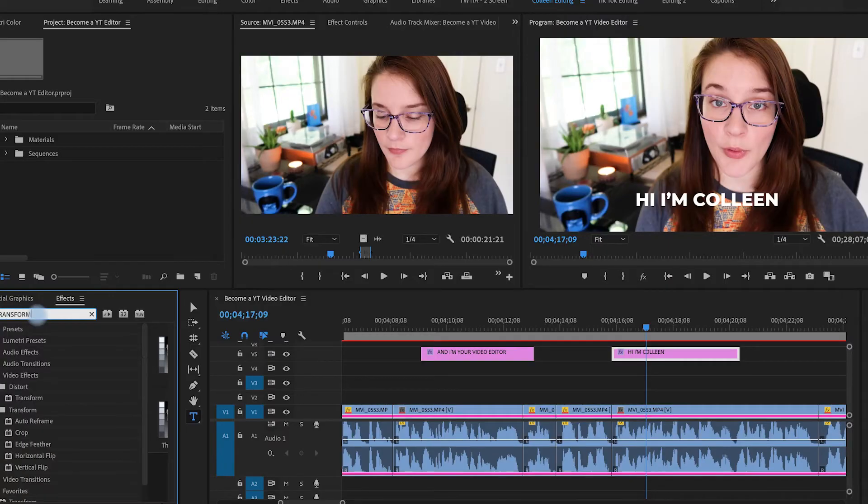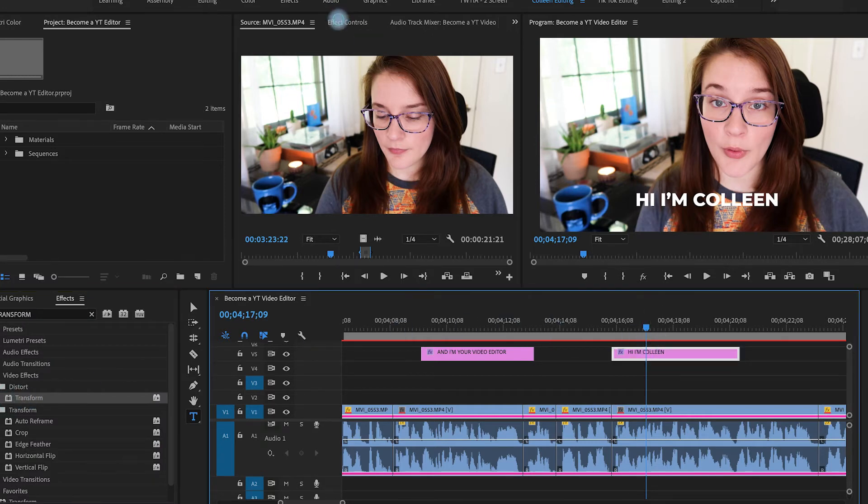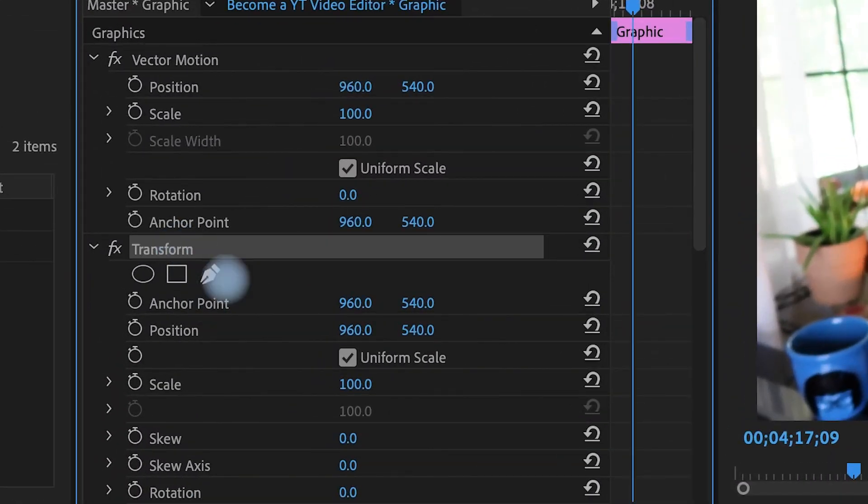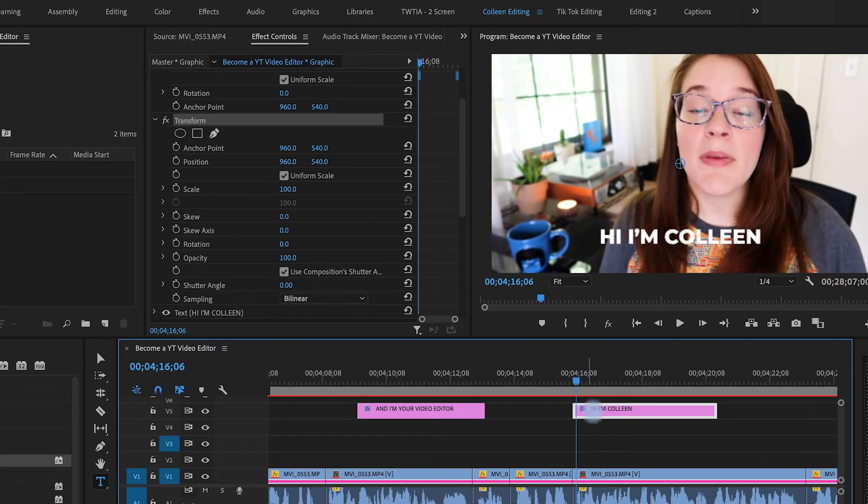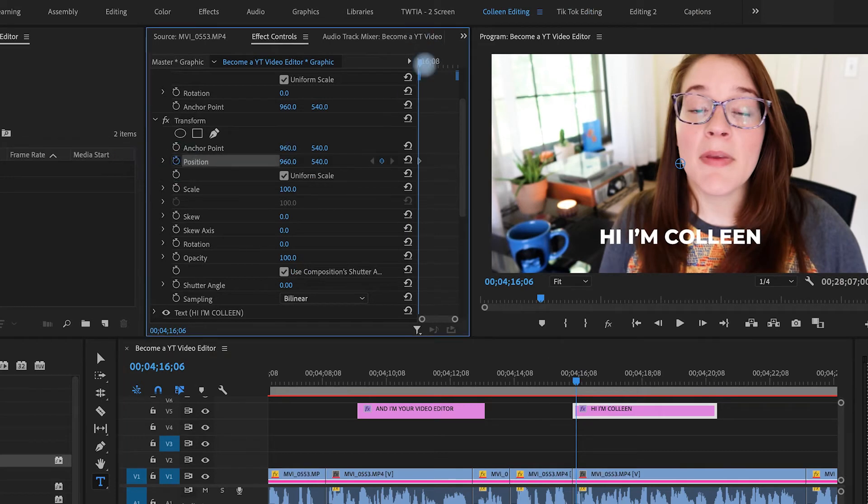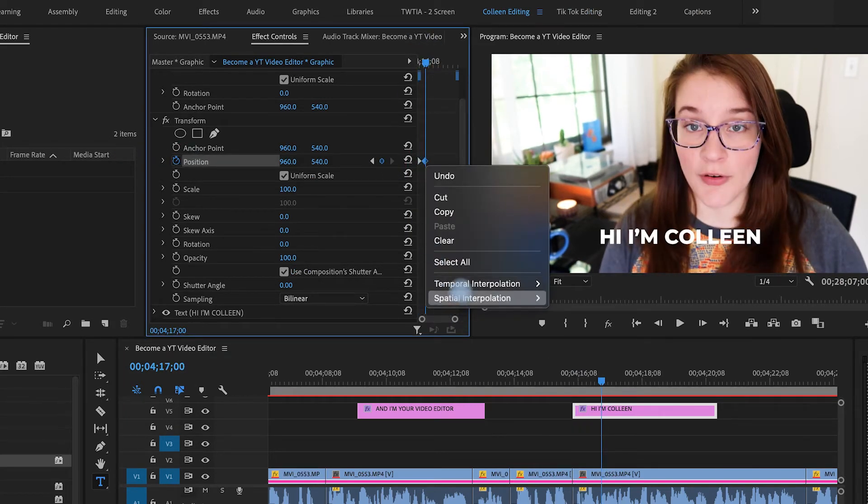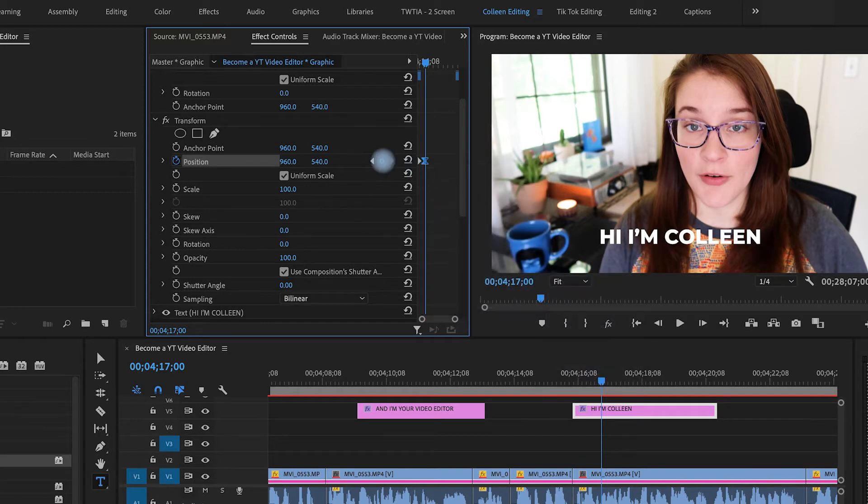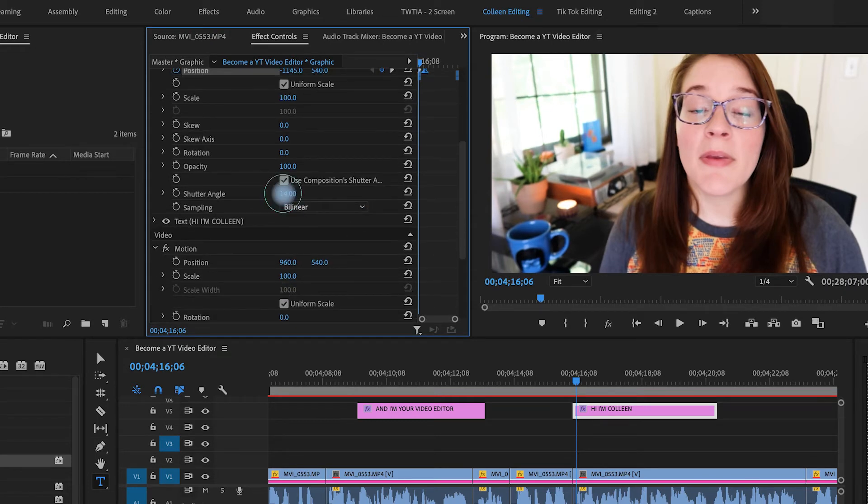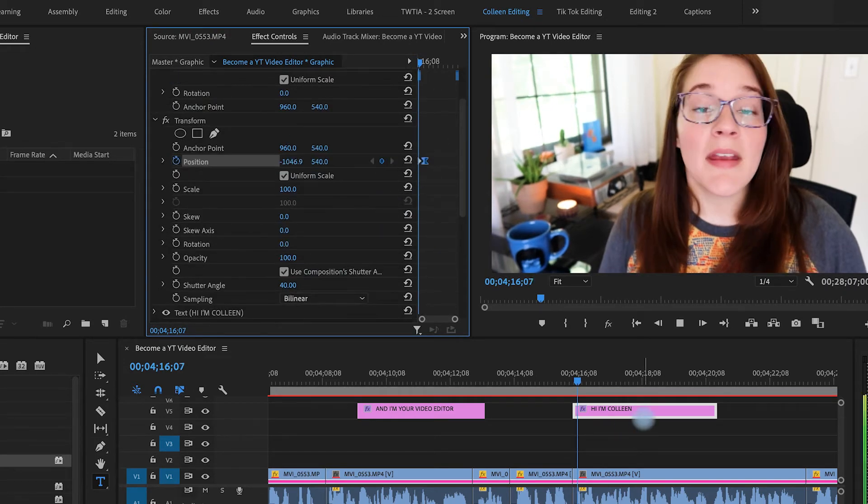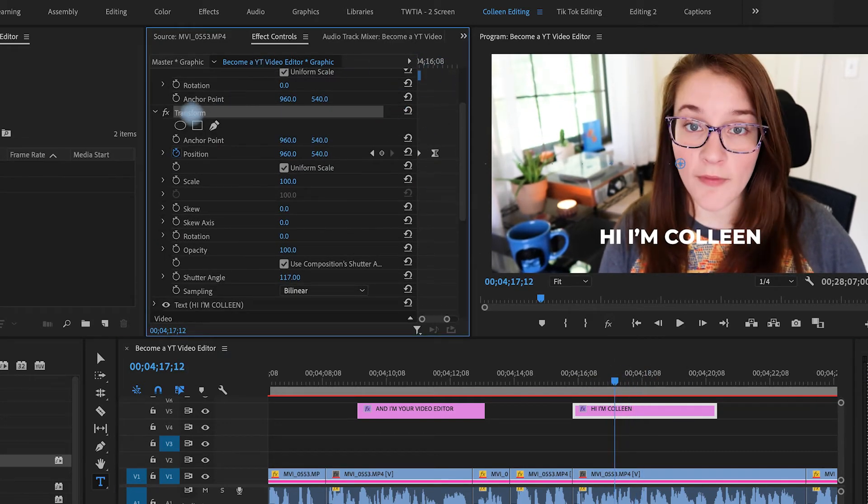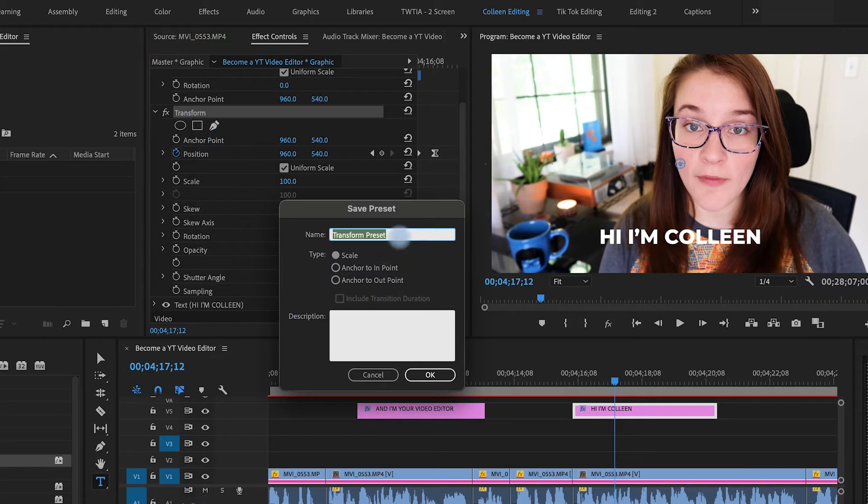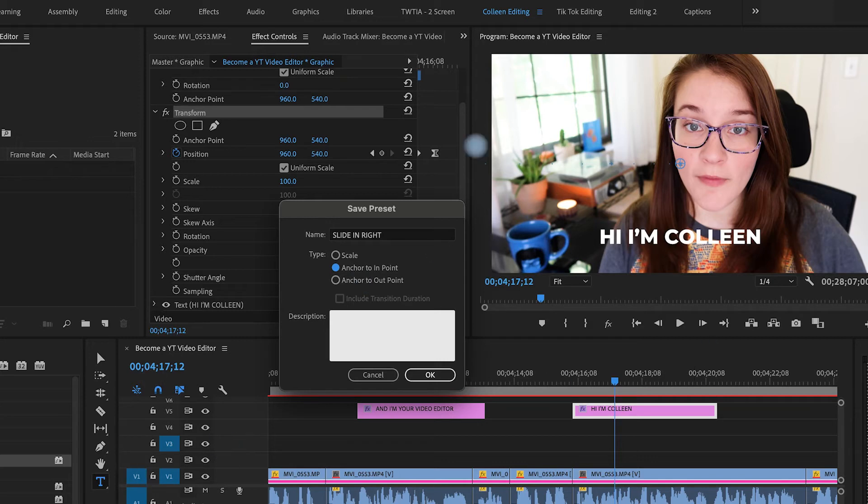If you want to know how to make a preset, let me just show you really quickly what to do. For example, the one that I made was using the transform effect. So I'll just come here, I'll go into effects controls, and then I'll make the actual effects happen. We'll say that's good enough. Once you're happy with that effect, you simply right click and hit save preset, you call it whatever you want, maybe slide in right, I would anchor it to the endpoint, and then you hit okay.